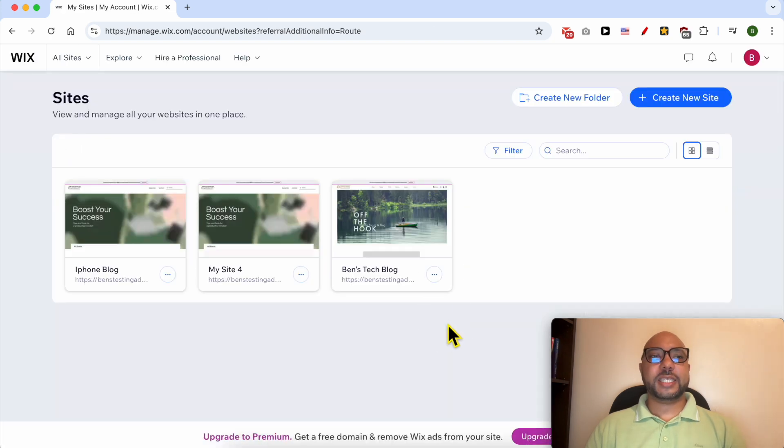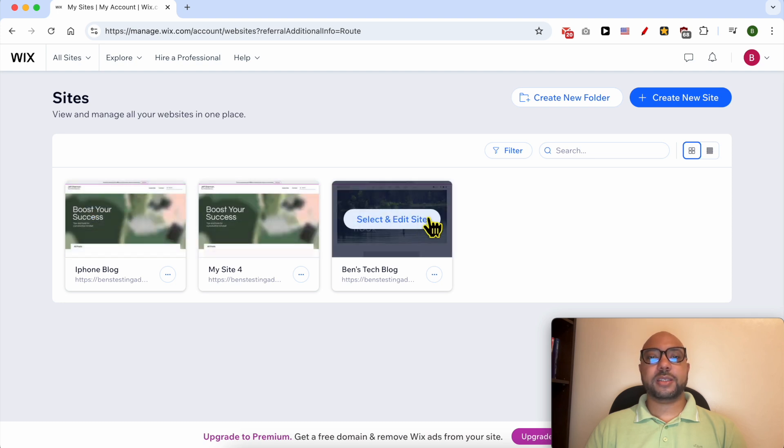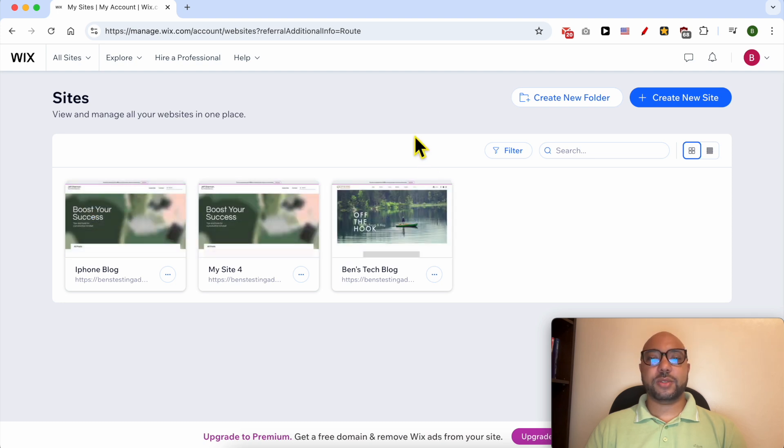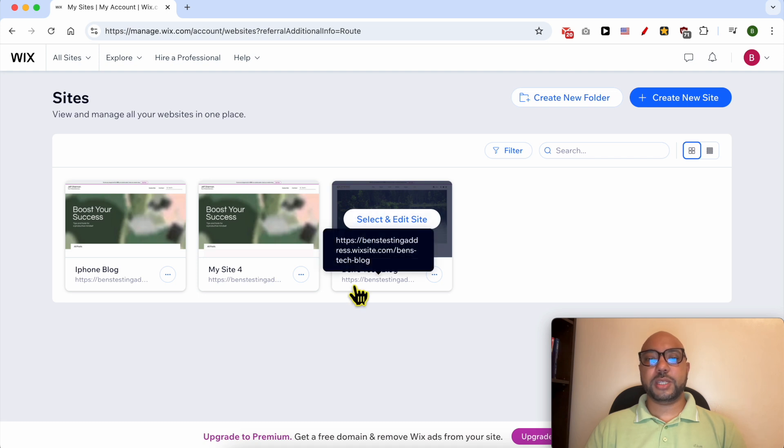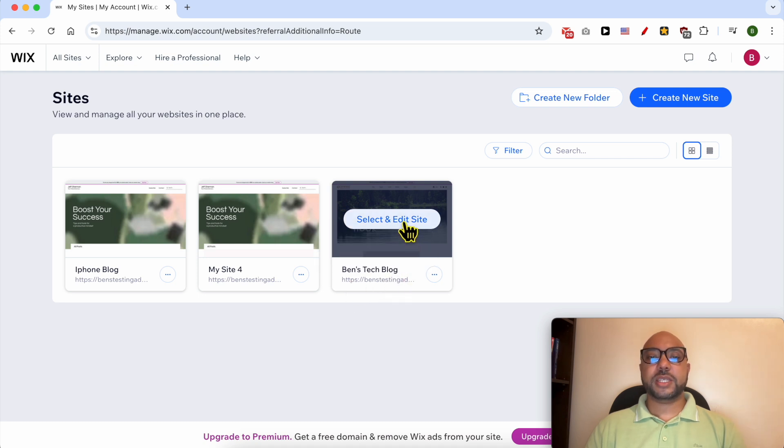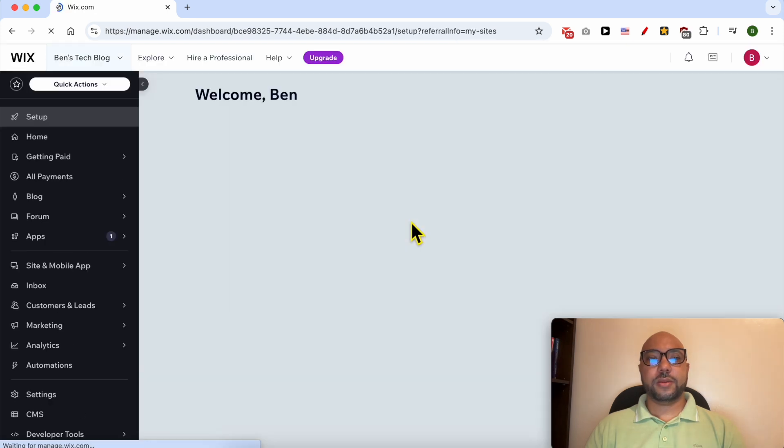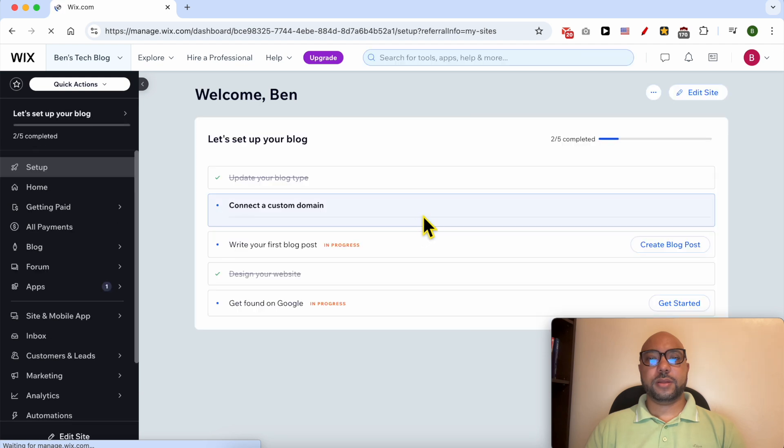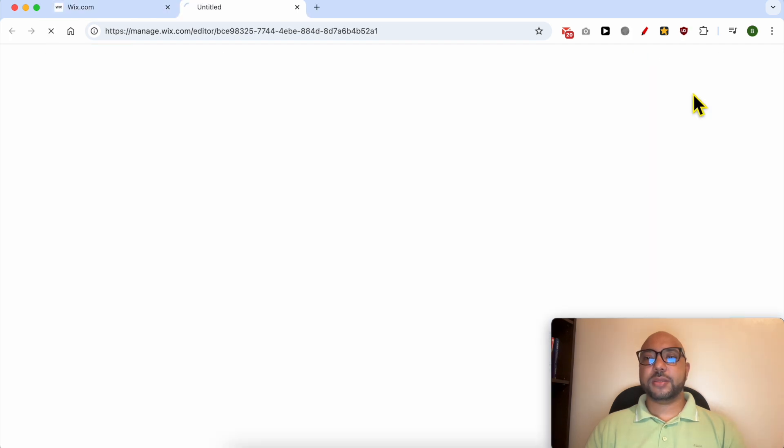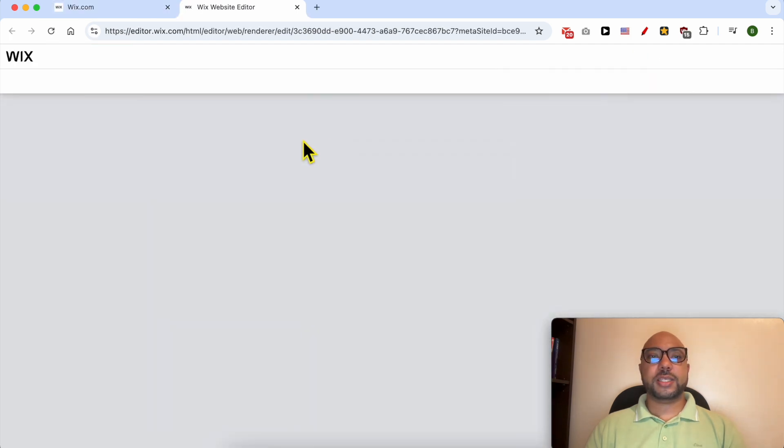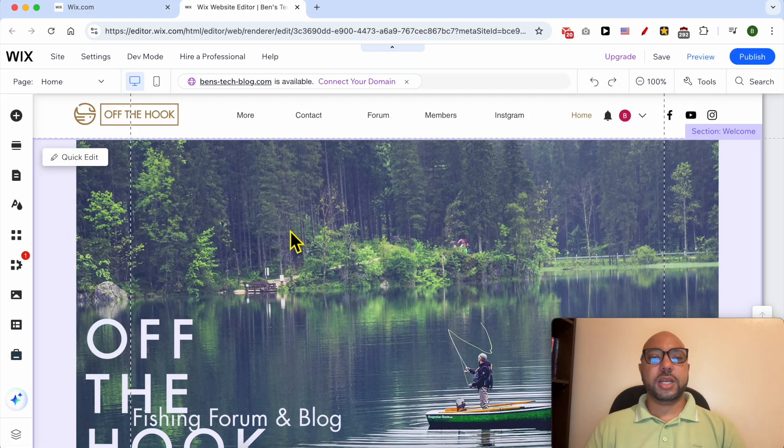Now I'm inside my Wix account and as you can see I have three websites on this account. Let's say that I want to add a search bar or put a search bar on this Ben's Tech Blog. First click on Select and Edit Site, click on this Edit Site button to access your Wix website editor.